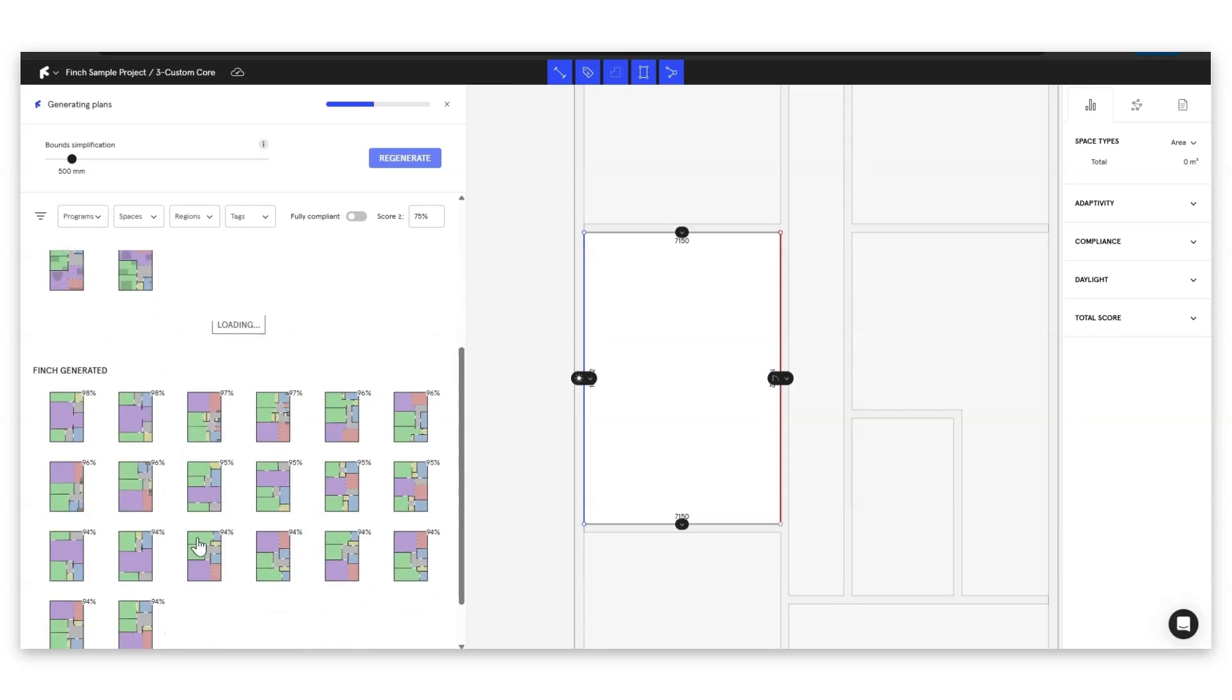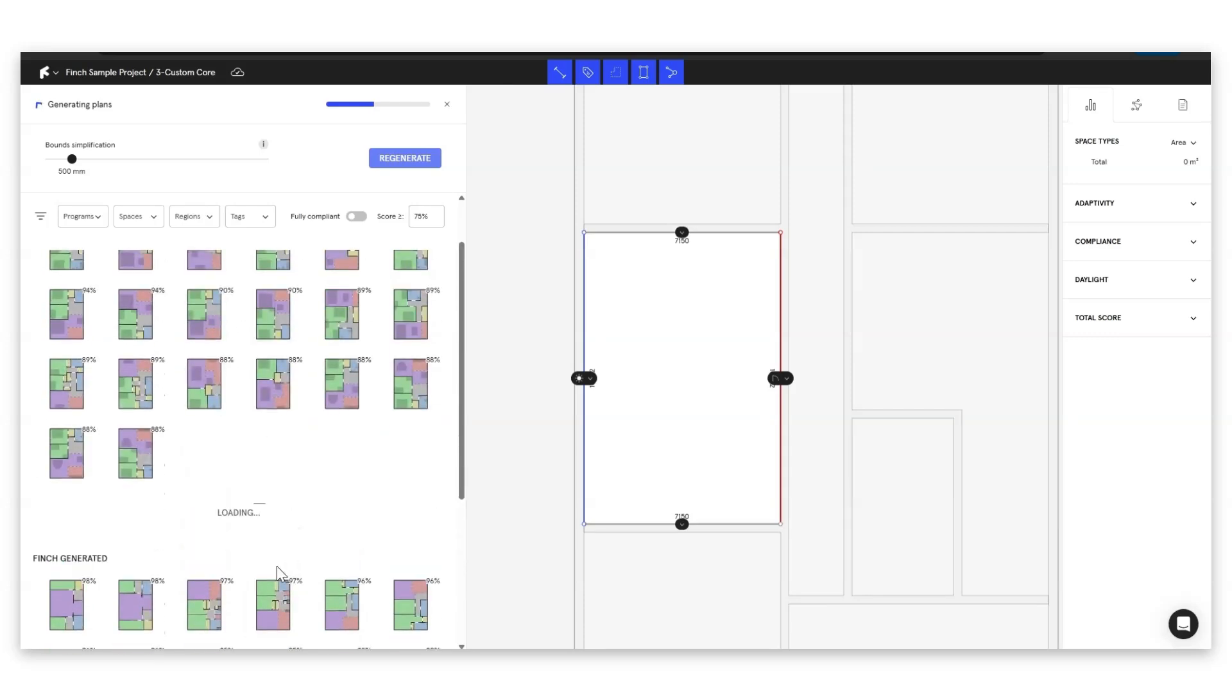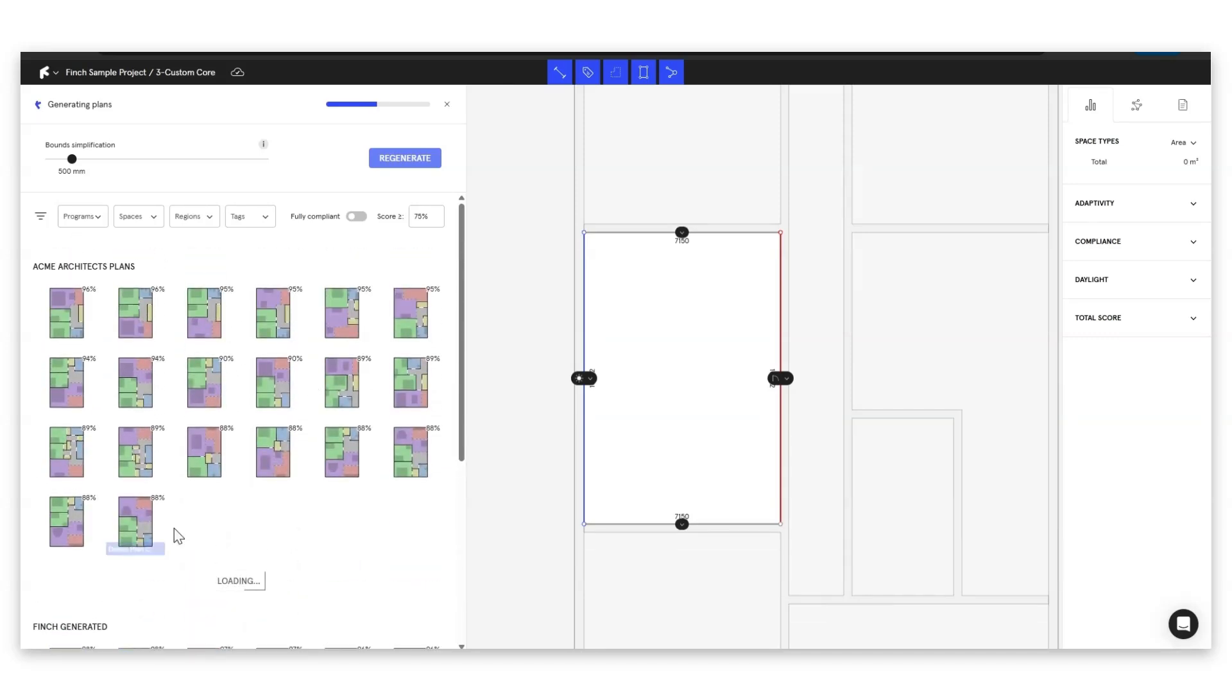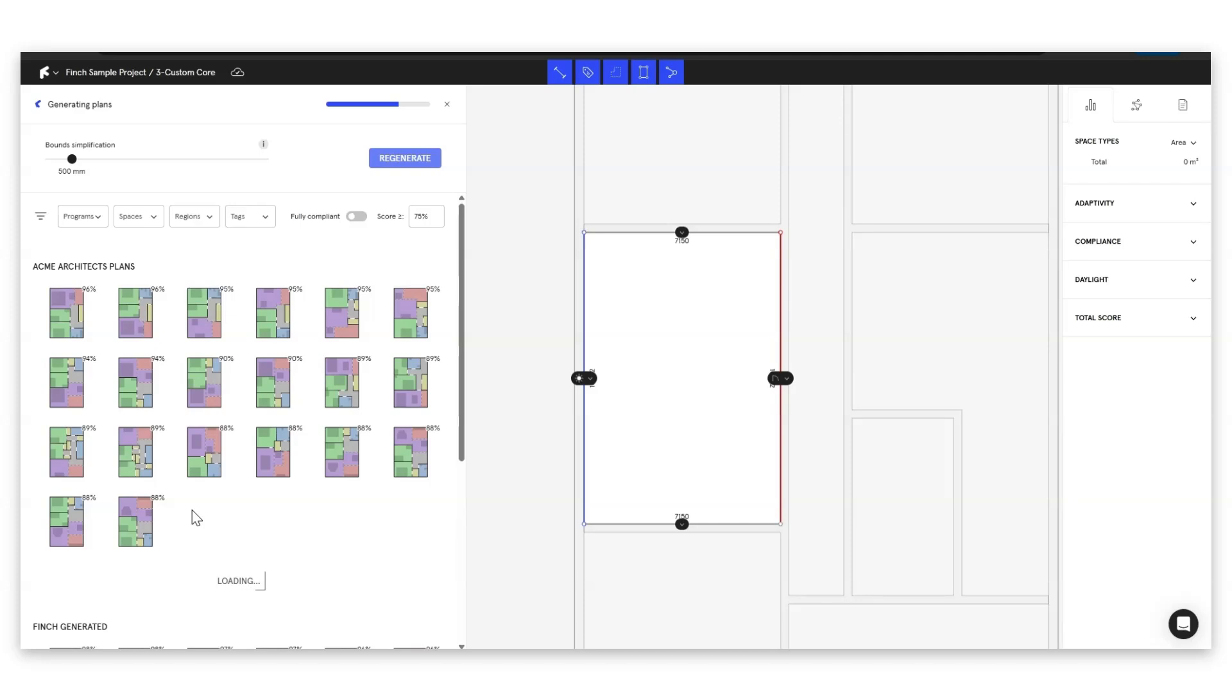The key difference between these two is that these are going to have your accessibility requirements, they're going to have your tags and your regions baked into your plans and they're also going to have your studio's furniture. So if we're looking for a fast efficient workflow we always recommend using plans from your studio's data set.